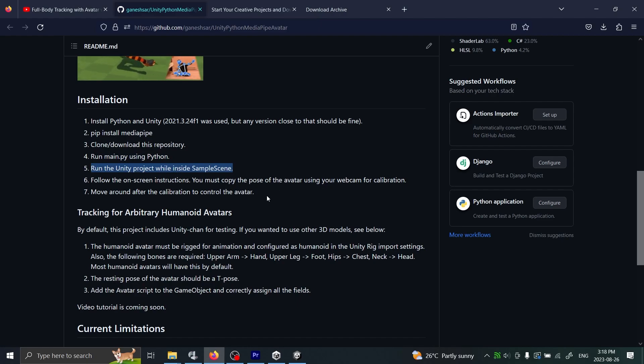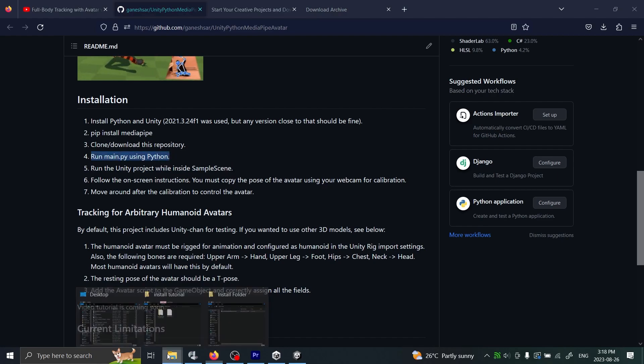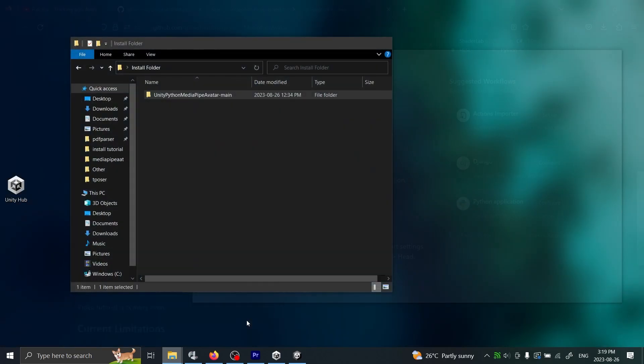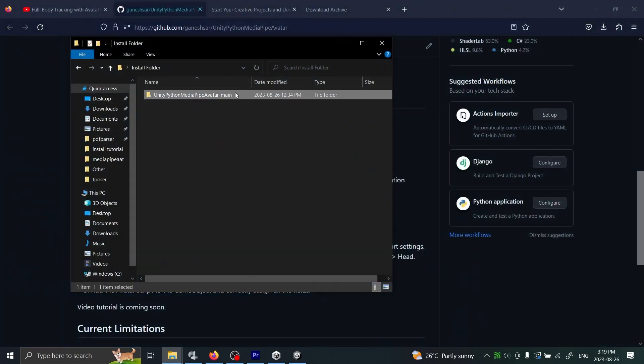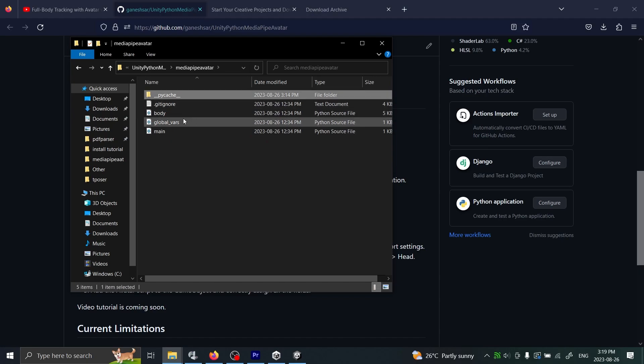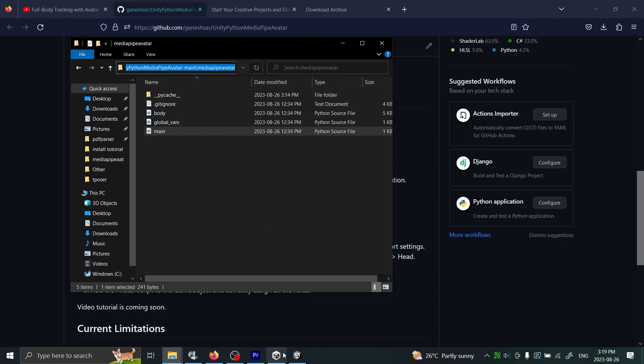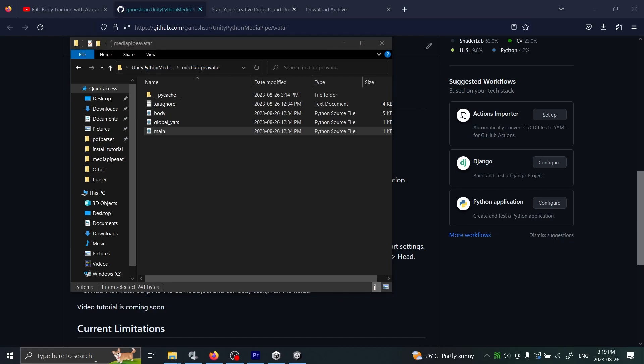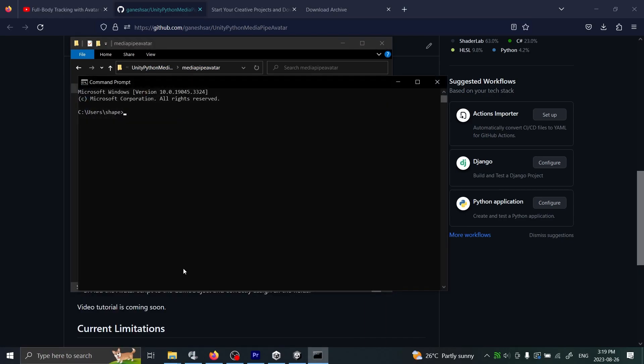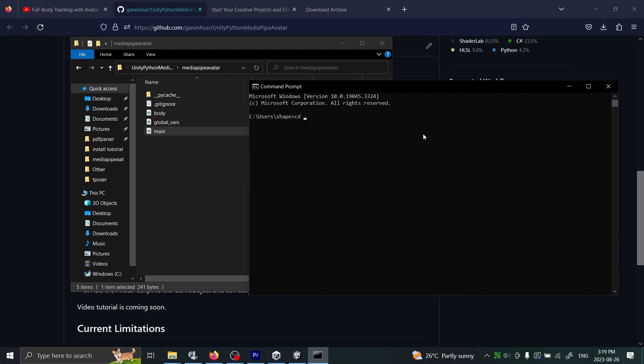Now what we're going to do is follow the instructions exactly. First we're going to run the Python version. We're going to go back to our install folder, open that - here's the main.py it's talking about. We will again open up command prompt, put the command prompt into that directory, and then type in 'py main.py'.